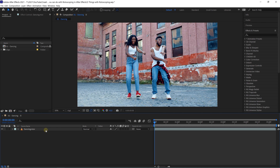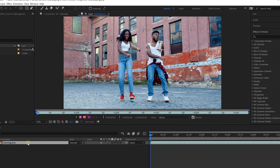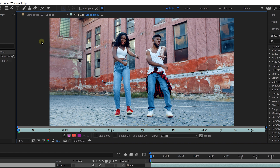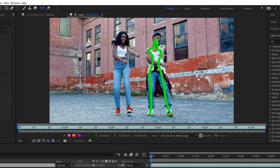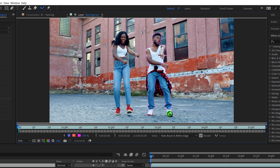Hopping into Adobe After Effects, let's first see how the rotoscoping tool actually works. When you double click on a layer in your comp, you open it up in the layer window. Now we can click on the rotoscope tool on the top to start drawing a green stroke on our video, which will make a selection around the subject.